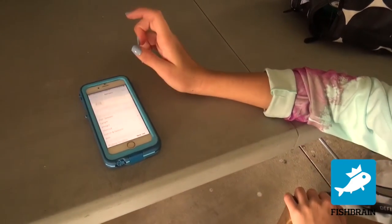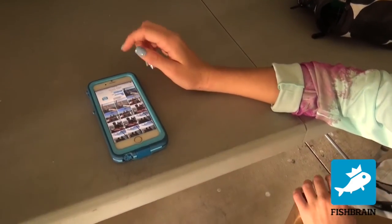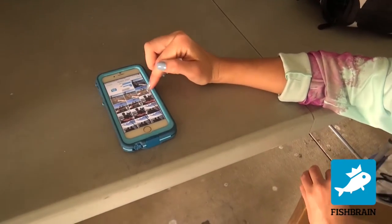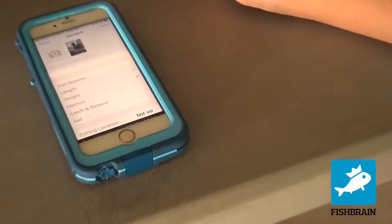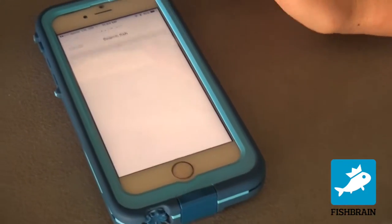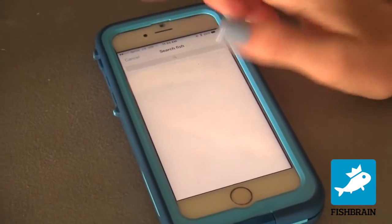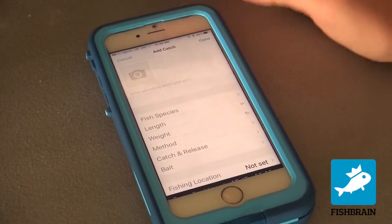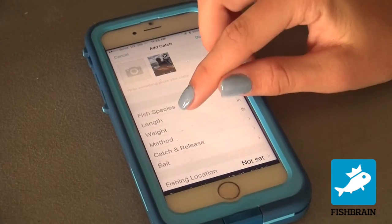So you're going to go to Add Catch, you're going to hit a picture, fish species — type in whatever kind of fish it is. Mine's a red snapper.